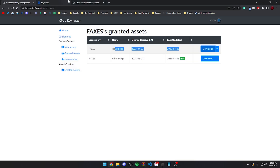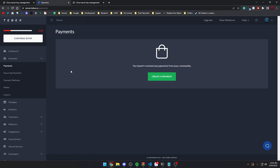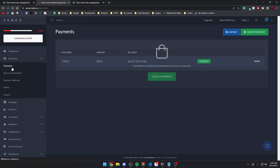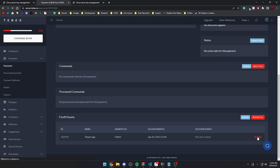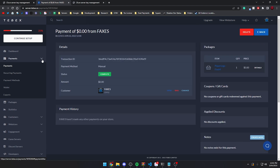If for any reason you need to remove the package from someone, we can't do it directly from FaxStore unfortunately. What you need to do is go into the payment section on Tebex, find the payment for that customer, scroll to the bottom, and revoke it like you normally would — and that will revoke the asset. If you have any issues feel free to reach out to support. Hope you have a great day, thank you.